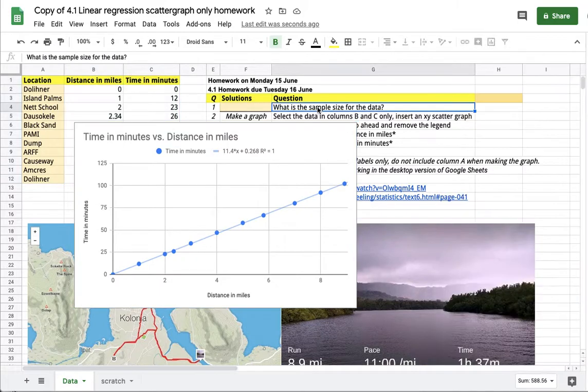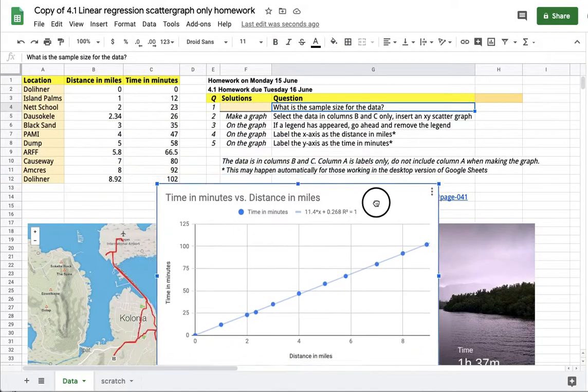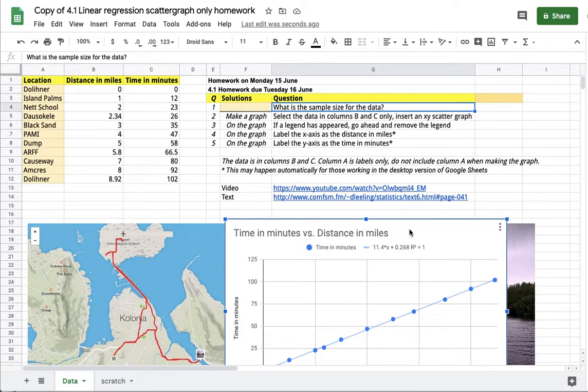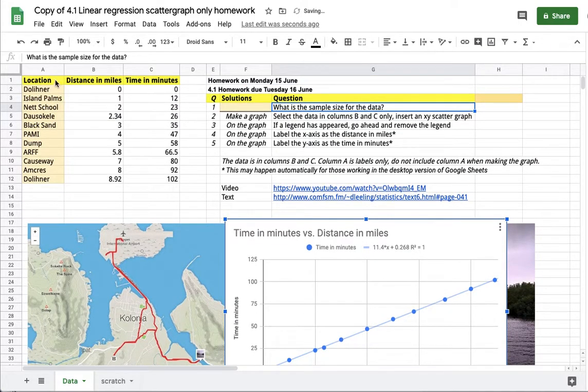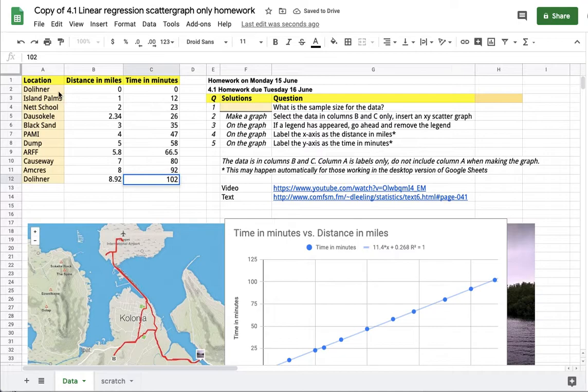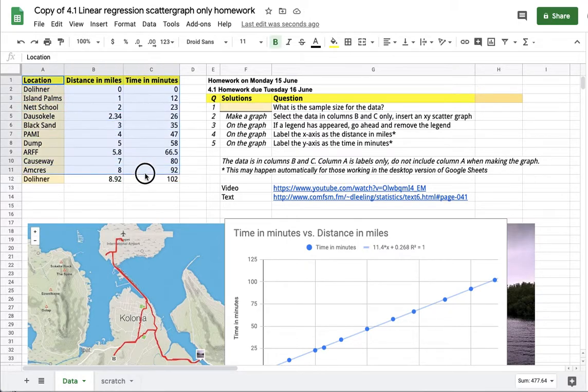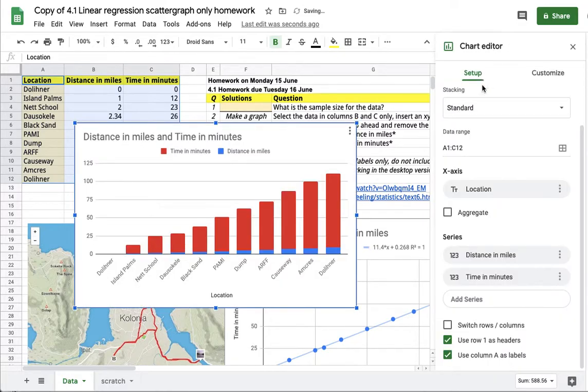The thing to not do when working with this sort of data is do not select all of the data. That won't yield the correct chart. If you select all of the data and then